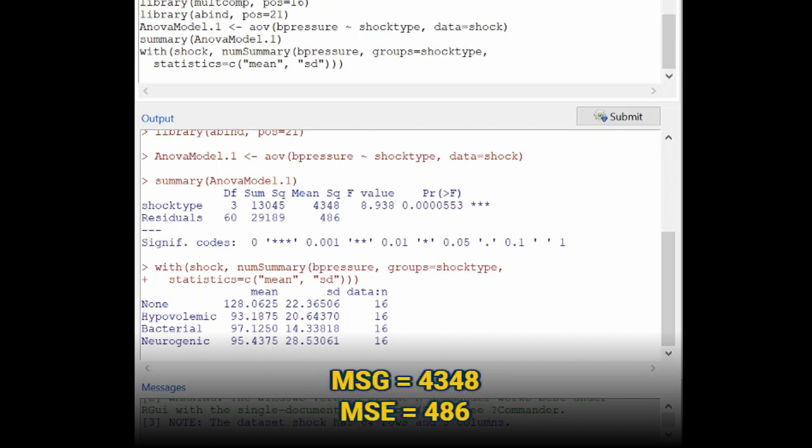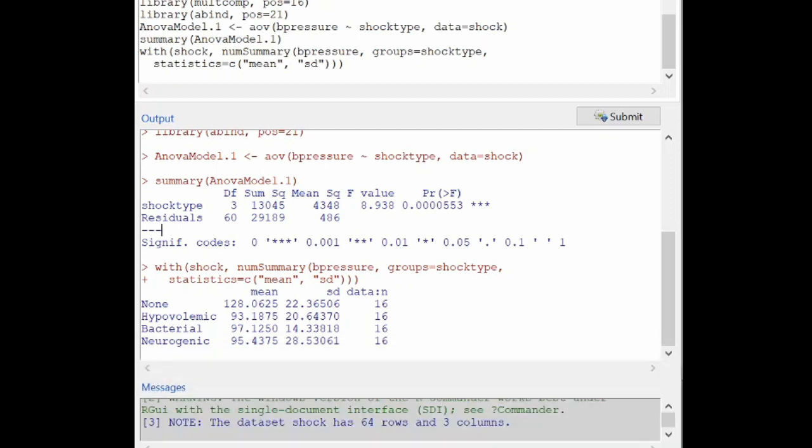The mean squared values are here. So this is MSG, the mean squared groups, and mean squared error. We get an F statistic here. This is quite a large F statistic. And now we get a p-value here. This is quite a small p-value. So at the 5% significance level, for example, we would reject the null hypothesis that all of the groups have equal population mean blood pressures.